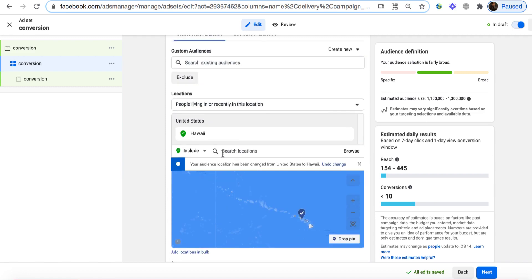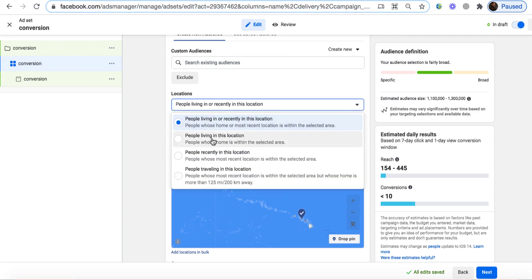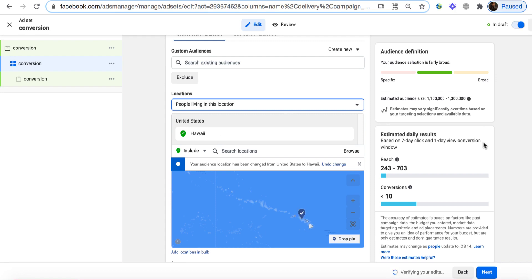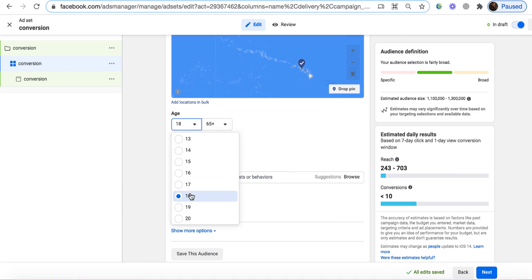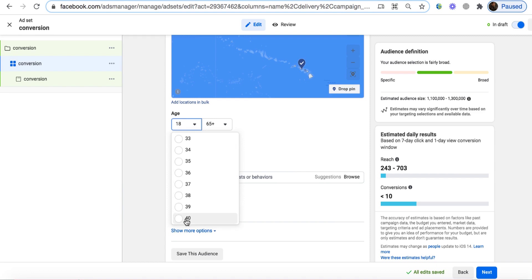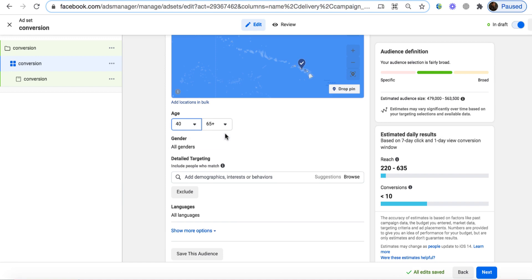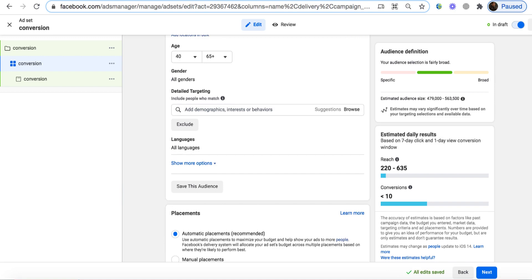You can choose Hawaii, Nebraska, another location, or simply choose United States to reach all people there. It's very important to choose 'People living in this location' so your ad reaches people who actually live there — we don't want to reach tourists who won't buy your product. Scroll down to age and gender. People over 40 are more concerned about weight loss. So we choose 40 to 65-plus. All genders — leave it as is.